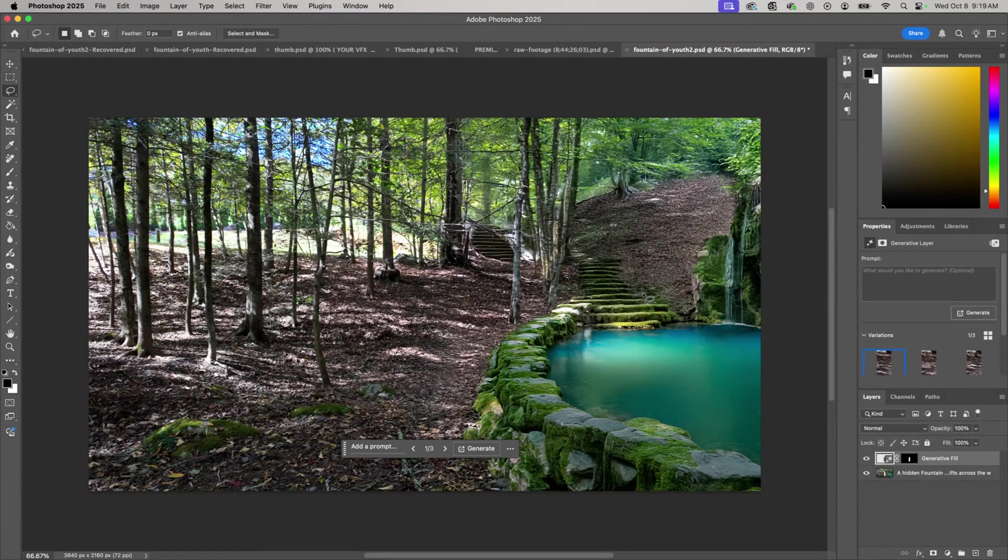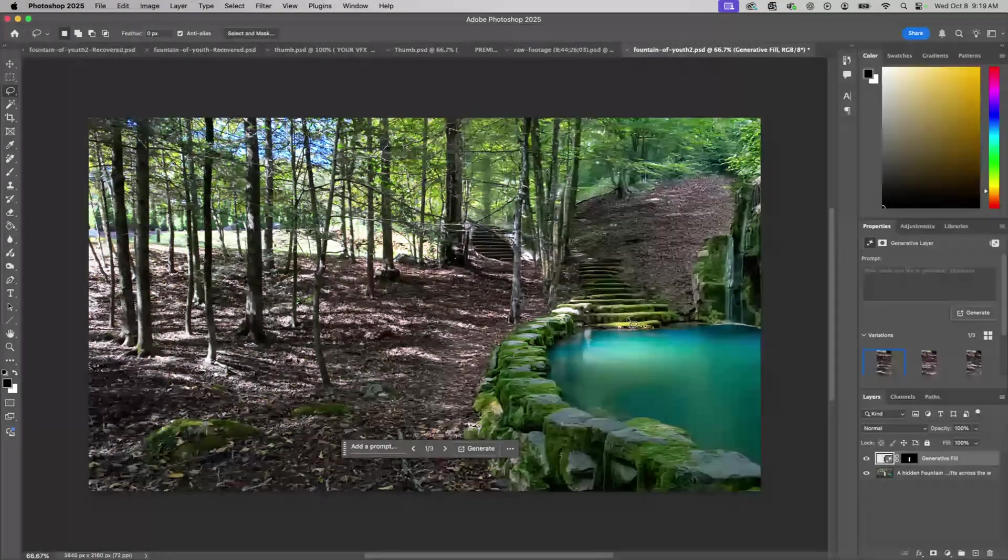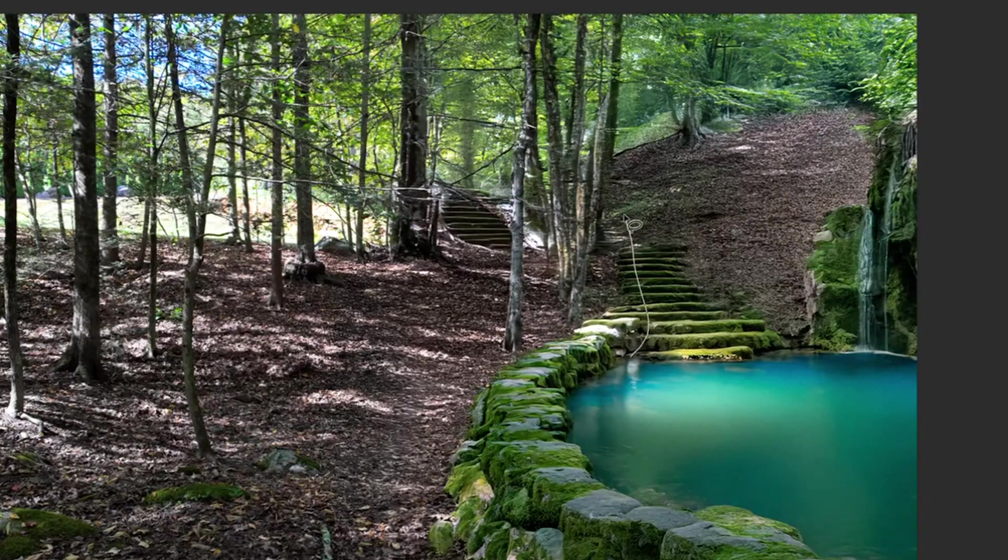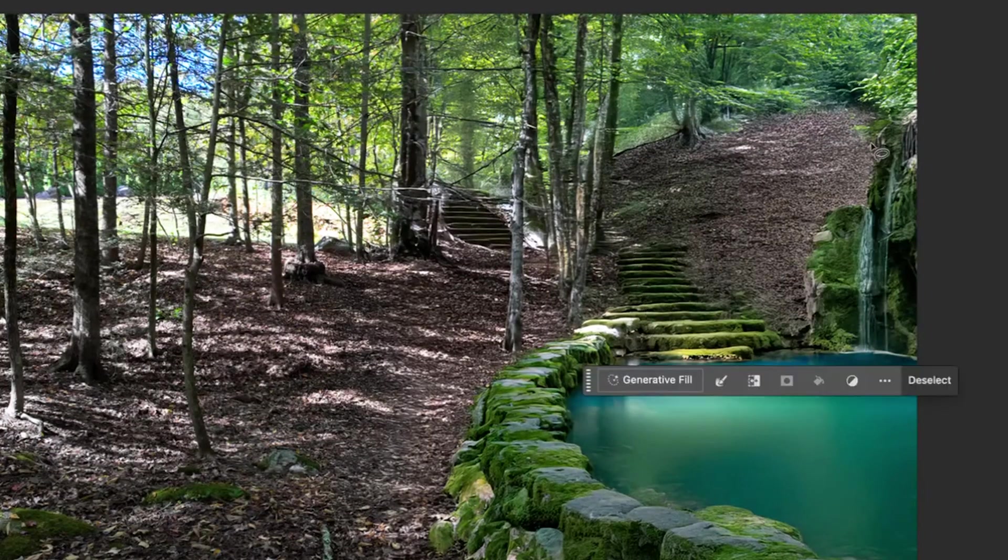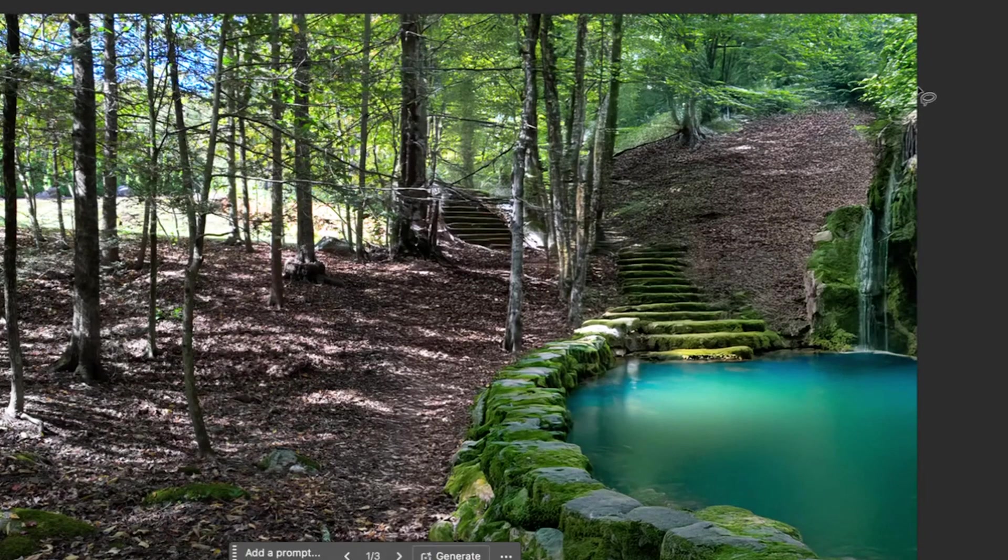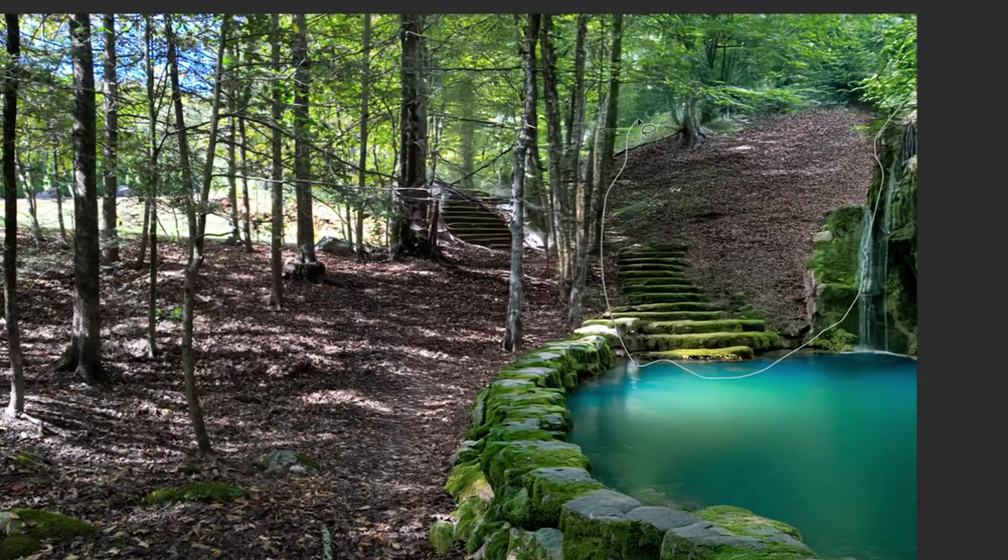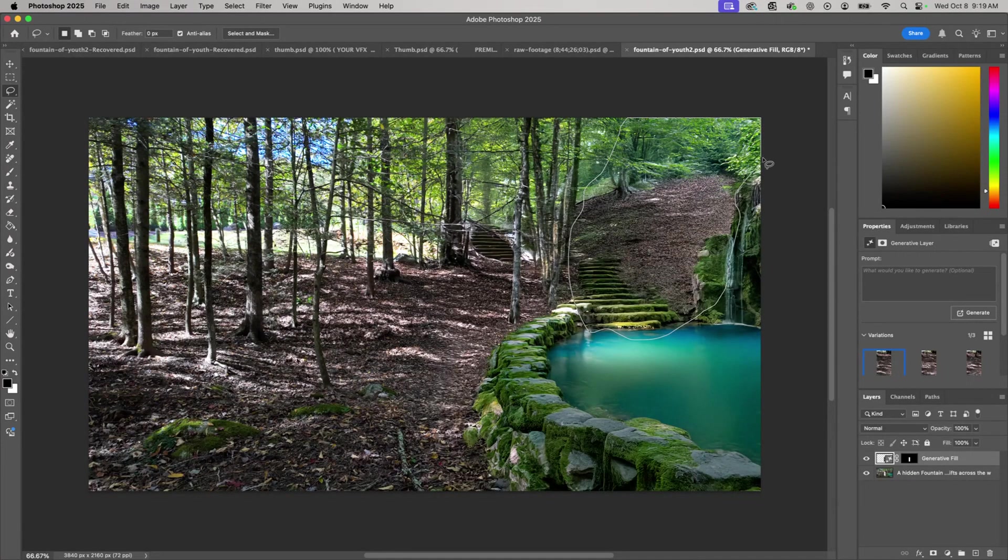Now from here what I can do is actually edit the scene a little bit more if I want to. Like let's say I wanted to make this a much bigger waterfall. I can do a rough selection here.